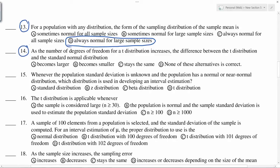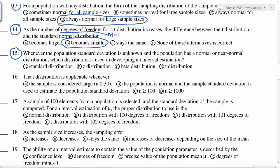As the number of degrees of freedom for the t-distribution increases — remember, degrees of freedom is n minus 1 — when the sample size increases, the difference between the t-distribution and the standard normal distribution becomes smaller, because with a larger sample size we approach a normal distribution.